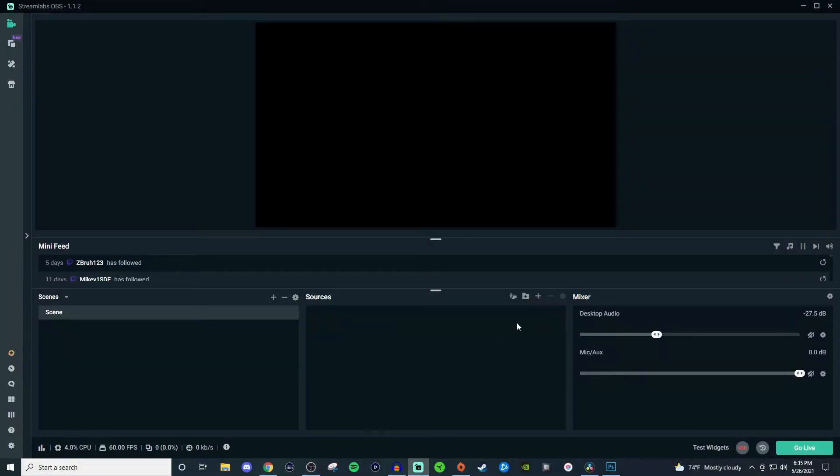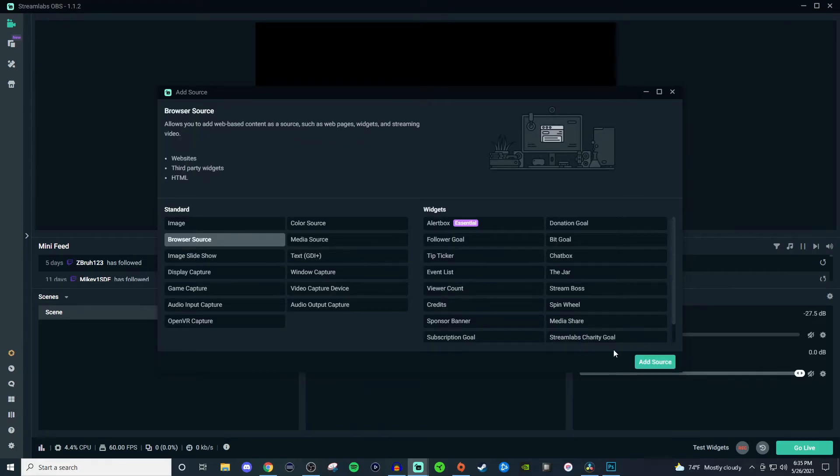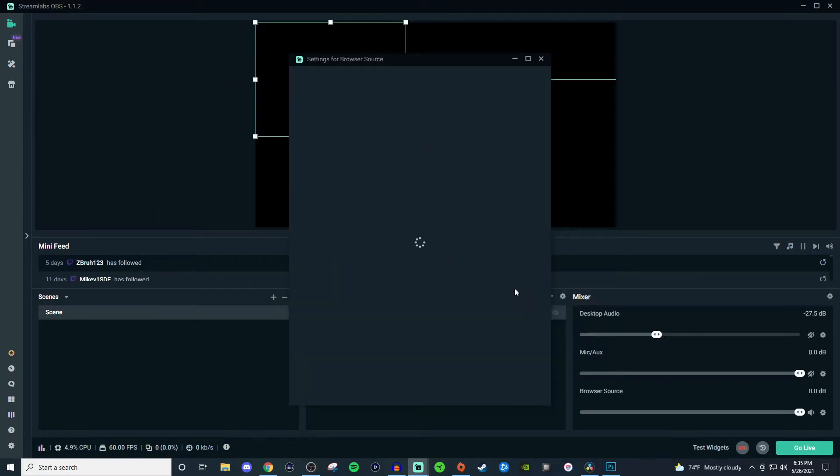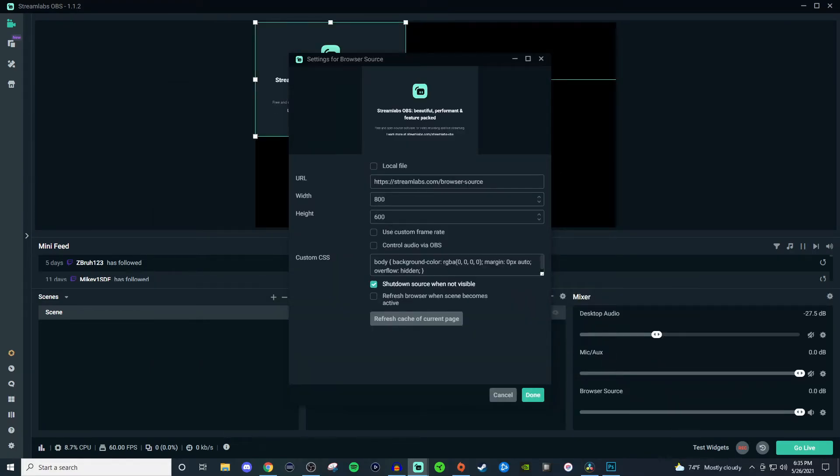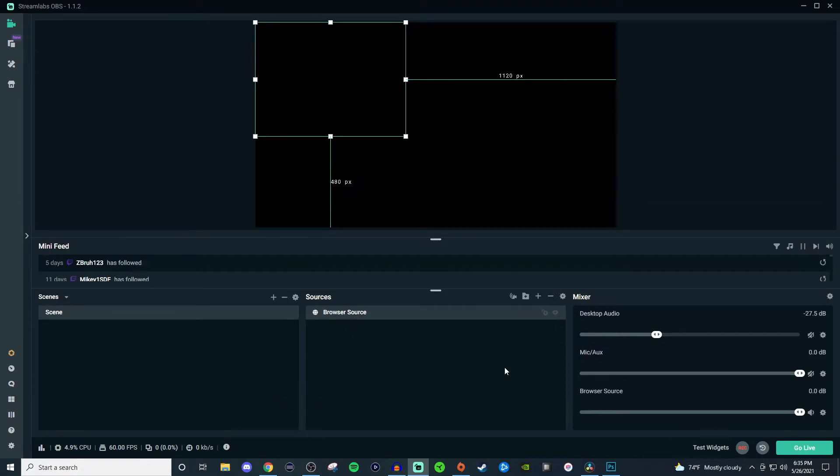Once you click on that, we're going to create a new source. We're going to click on the plus, go to browser source, and we're going to give it a name. We're just going to do Control+V as in Victor to paste, and then it should display right there.